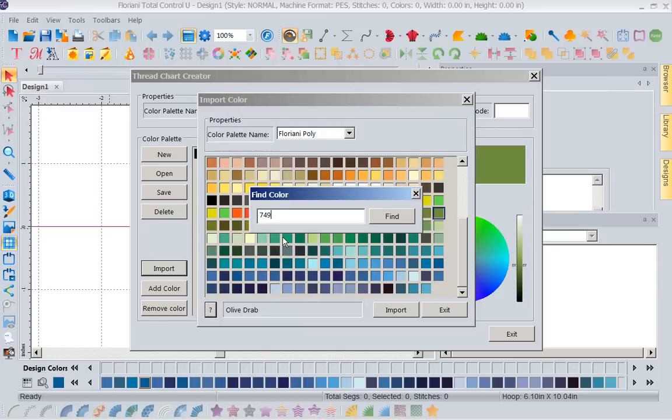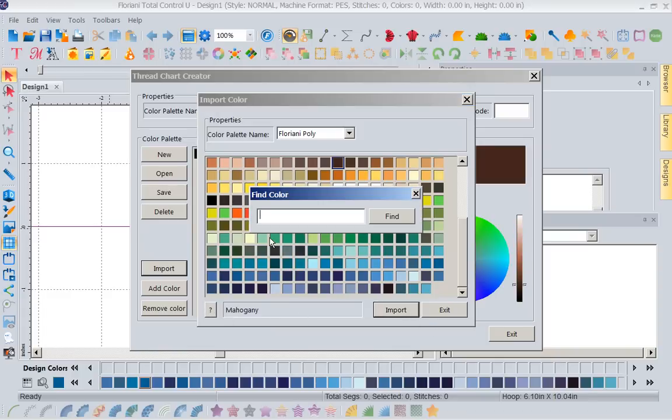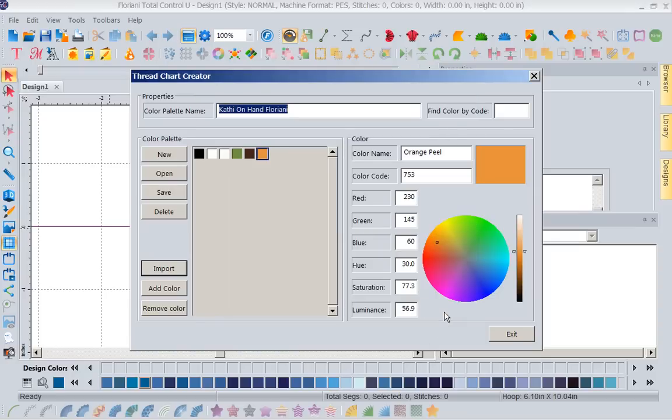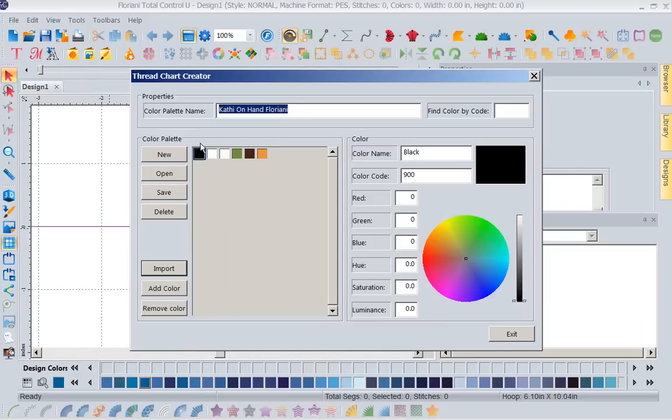I can continue to do this until I have everything done. So I'm just going to put in a couple more. 749, find, import. Let's come back. Let's go to 753, find, import. So you get the idea. Now once I've done this, I'm going to exit my import color and you can see I've created my thread chart. If I click on any color, it's going to tell me the name and the number.